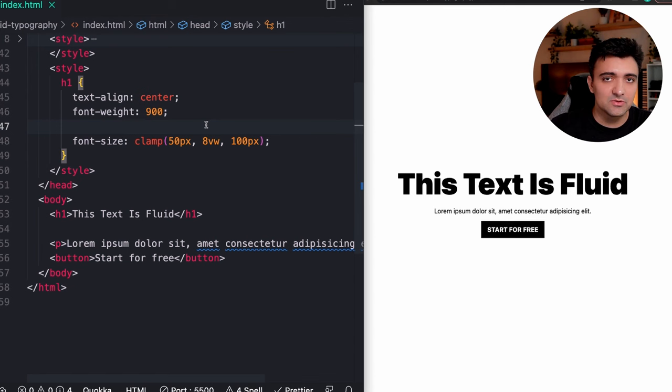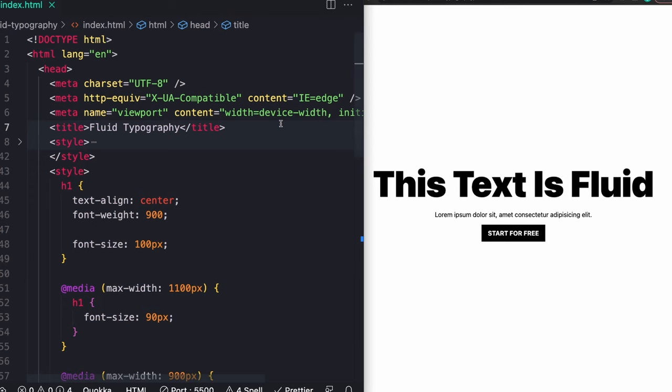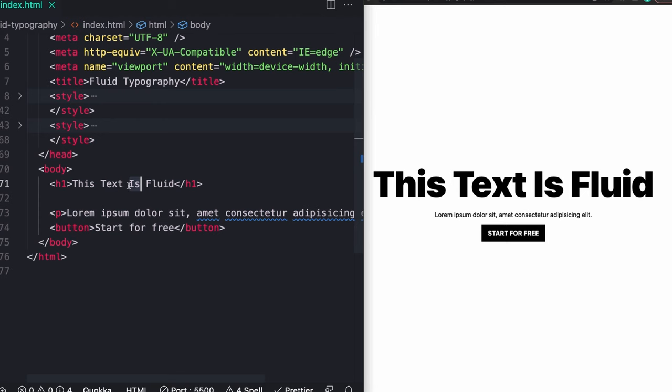I've reset this back to where we started. We can take a quick look at the other code I have here. At the top, just basic HTML boilerplate stuff, and our actual HTML. We just have an h1 for the text that we're actually going to be doing this effect on.